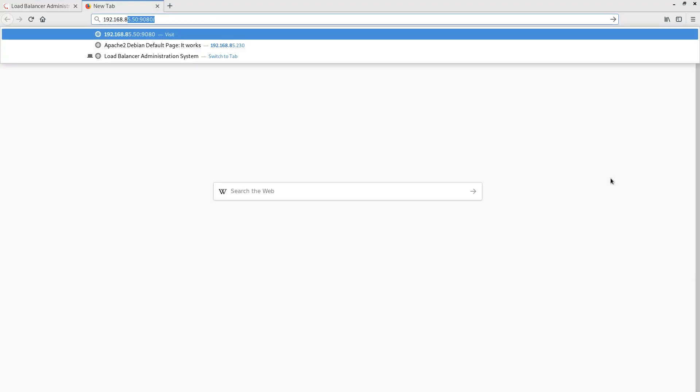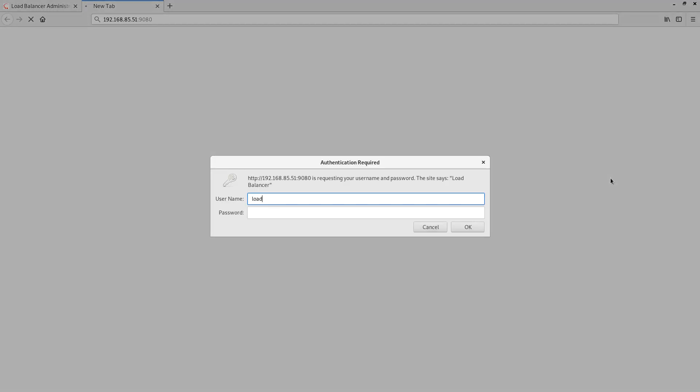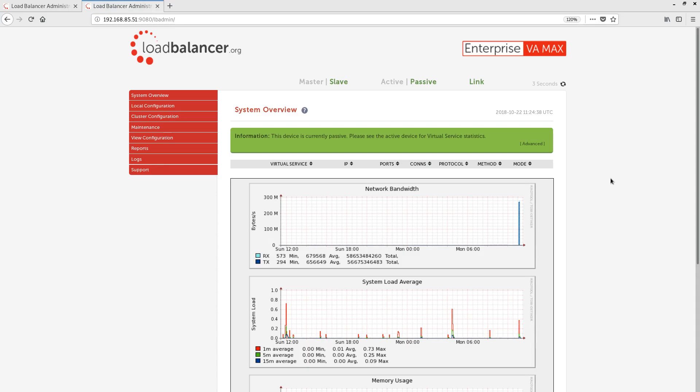Let's login to the slave appliance. Looking at the same system overview page on the slave appliance, we can see that we don't have our virtual services listed. Instead, we're presented with a green bubble, explaining that this device is currently passive.